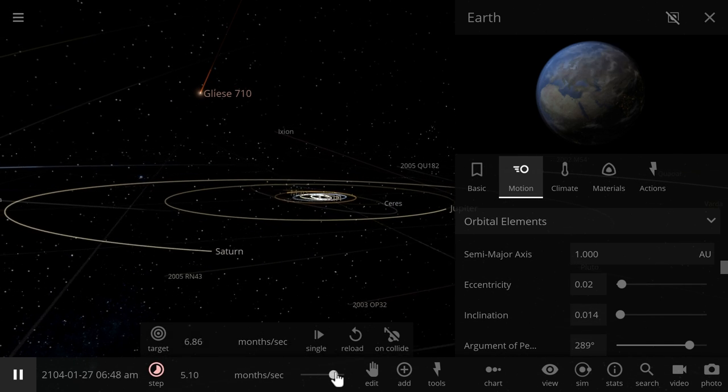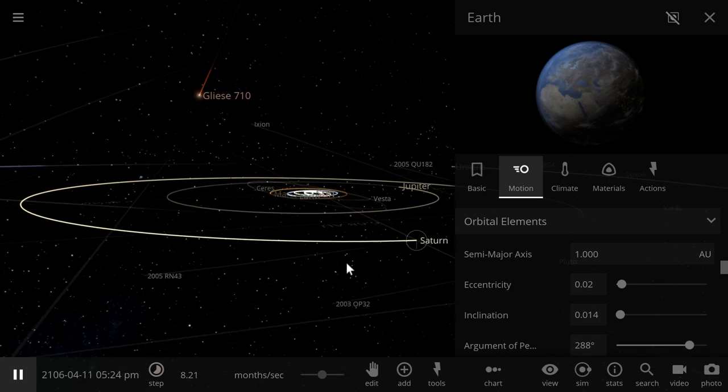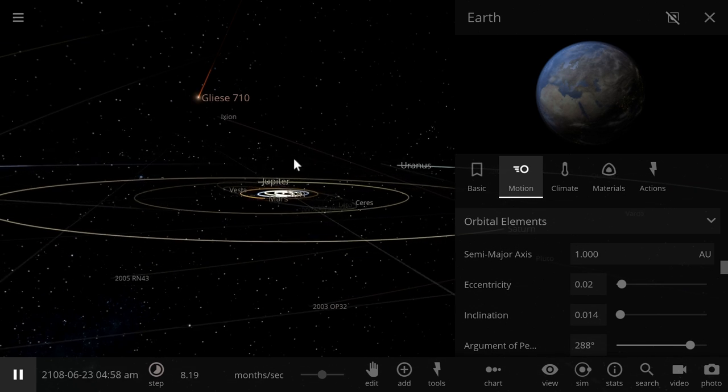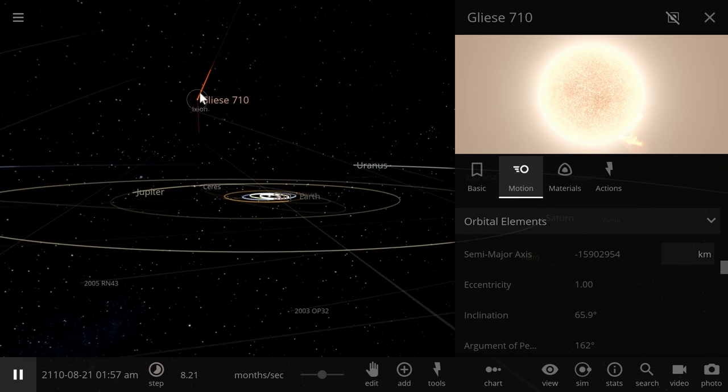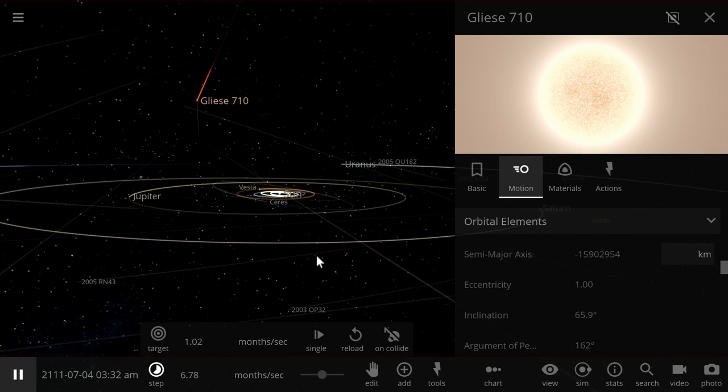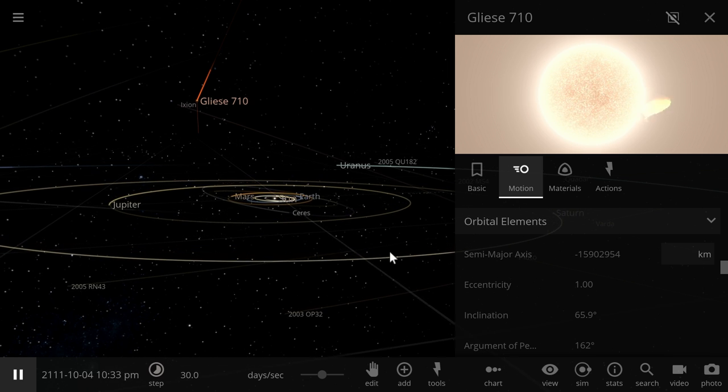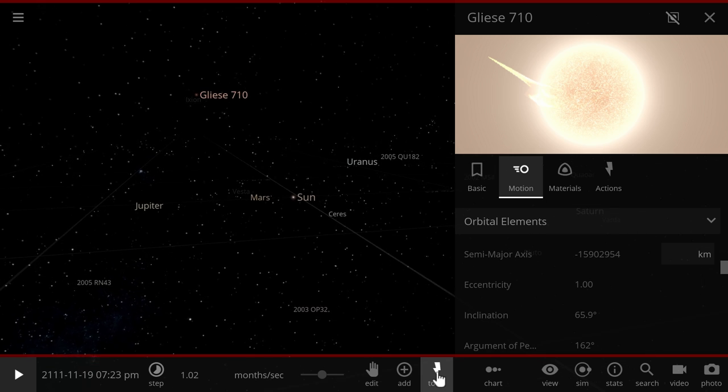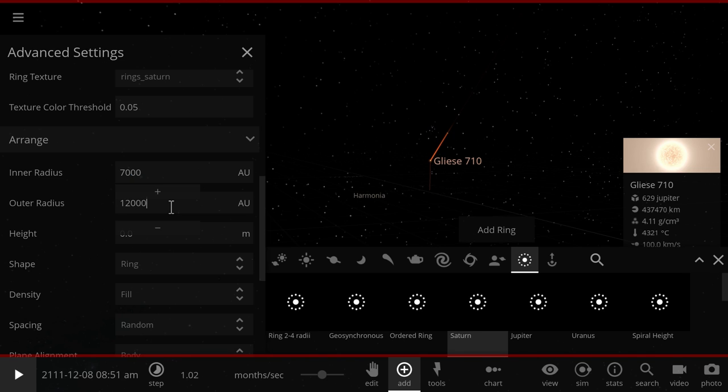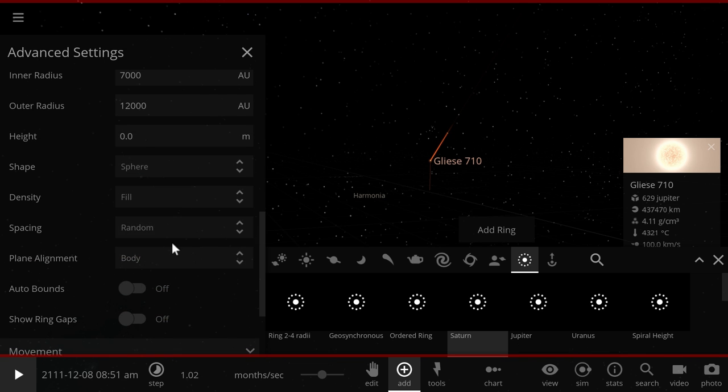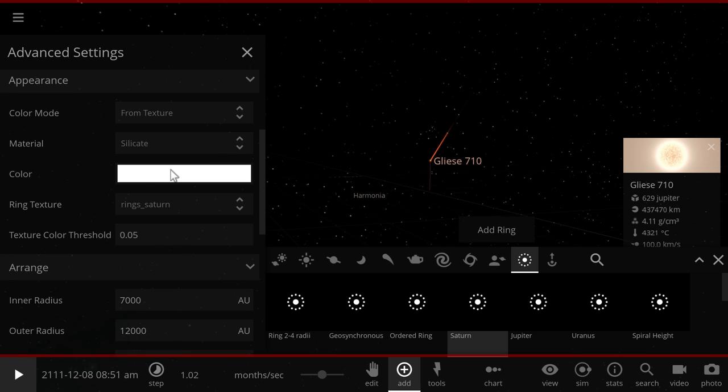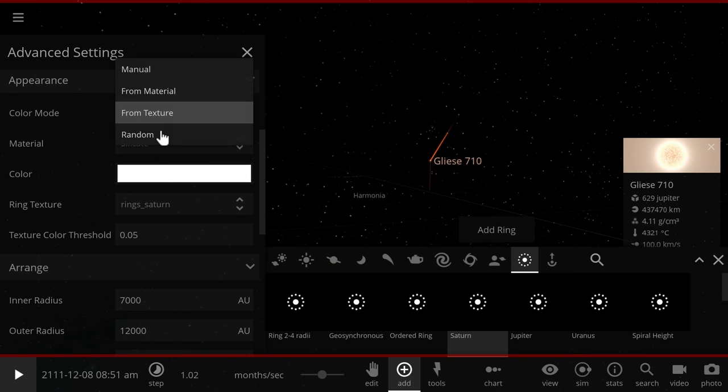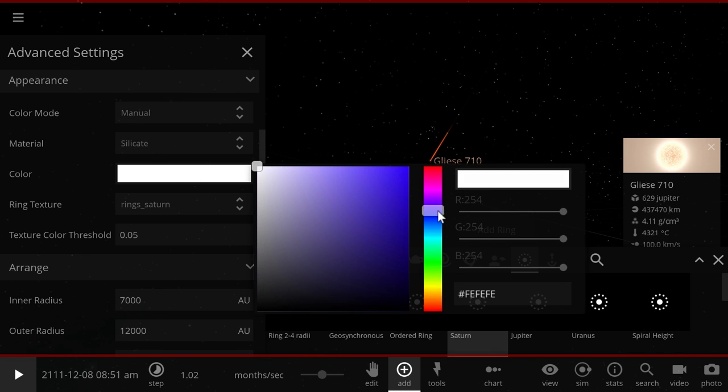When Gliese 710 passes through our solar system, it's very unlikely anything else will happen. That's of course if it doesn't have its own objects. But if we do have a lot of Oort cloud objects around it, which we're going to simulate right now, maybe there will be a collision. Now let's actually try this. What we're going to do is we're going to go into the ring creation system, and we're going to create a ring system in between about 7,000 to about 12,000 astronomical units. This is going to be shaped like a sphere, and these rings will be randomly distributed. And we're also going to change color just so it's a little bit easier to see them. Let's make them like blue or something.